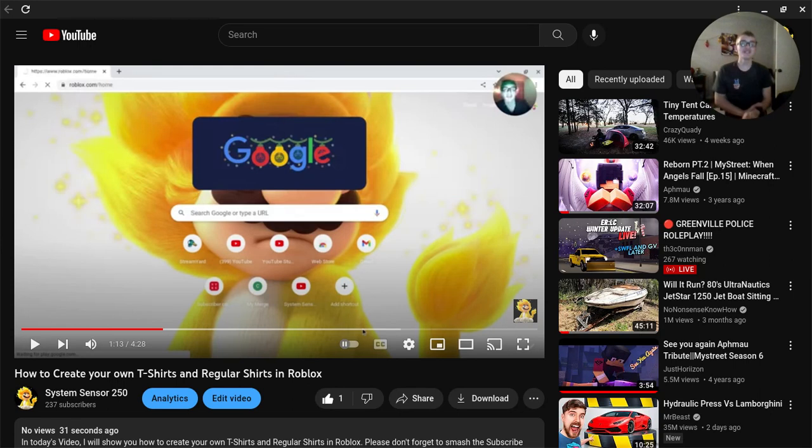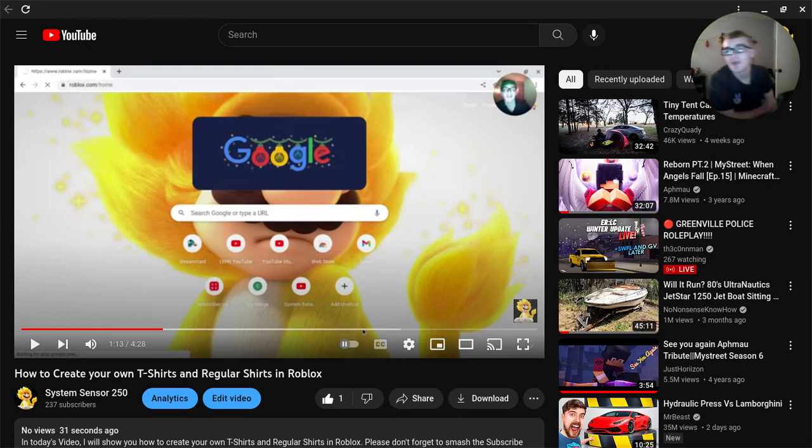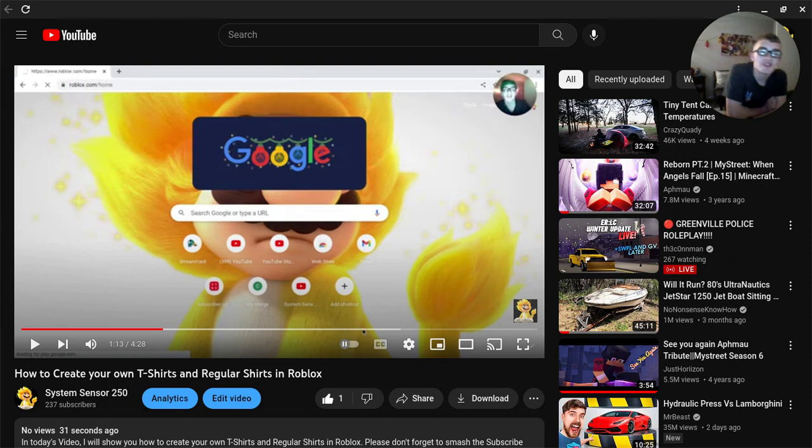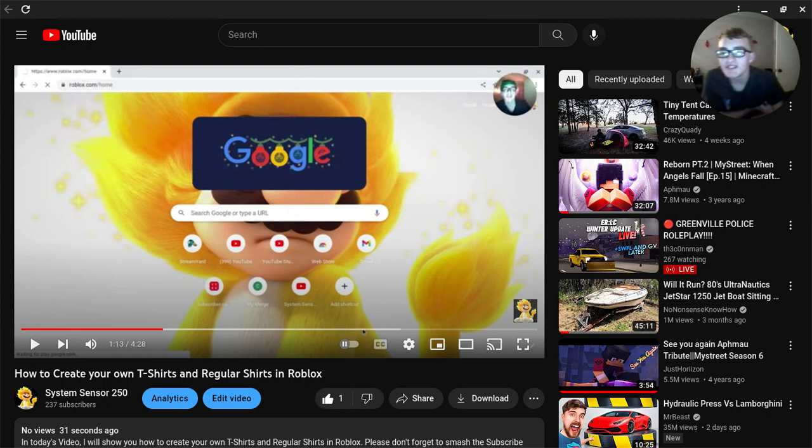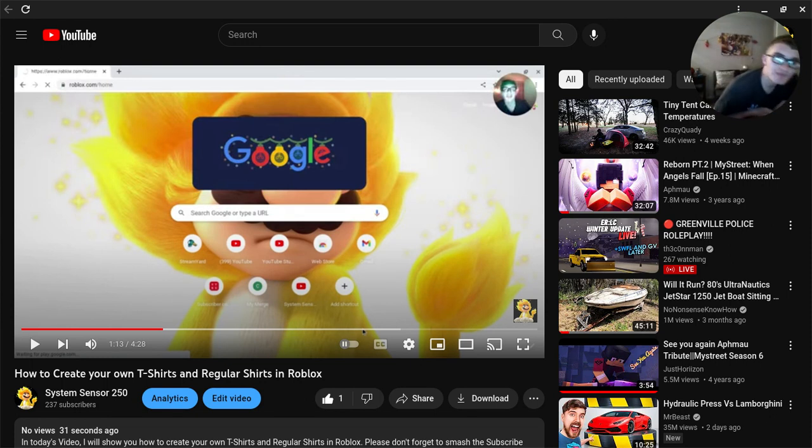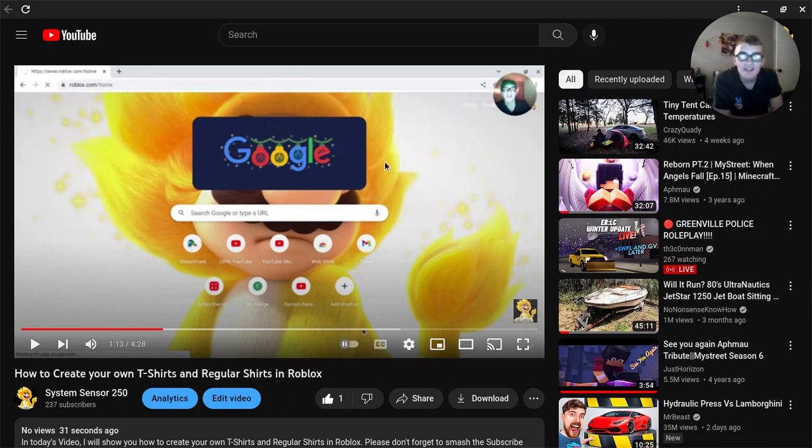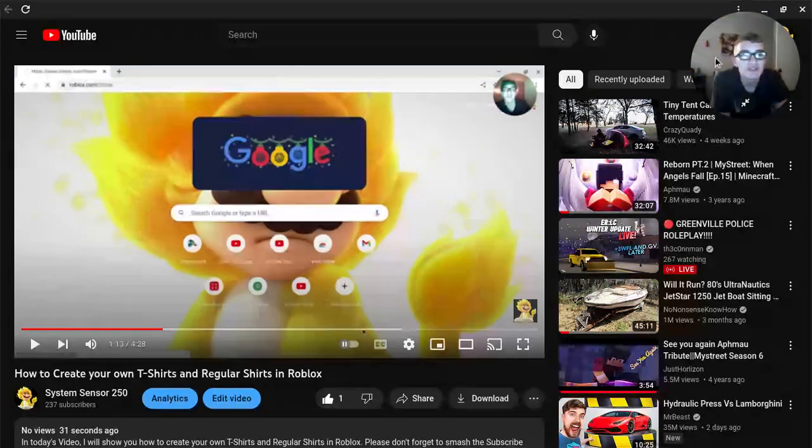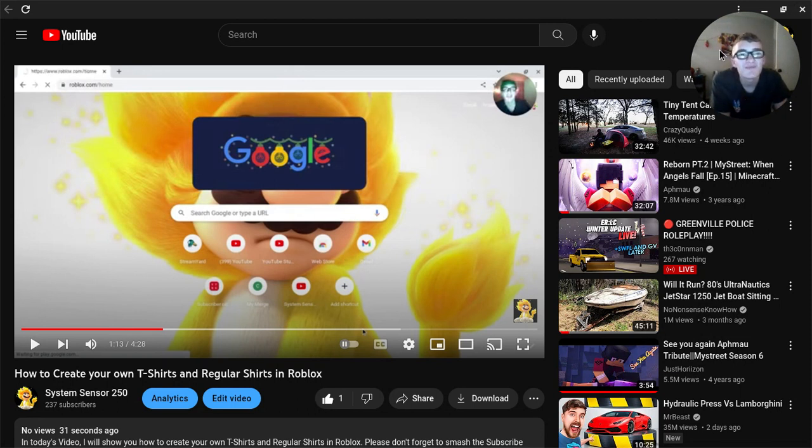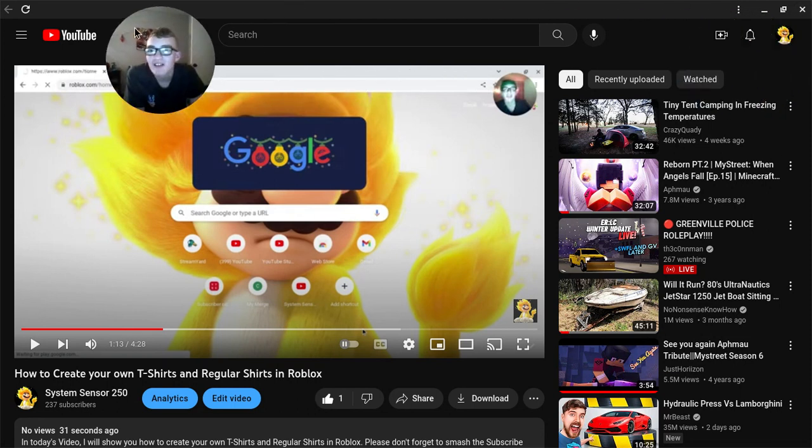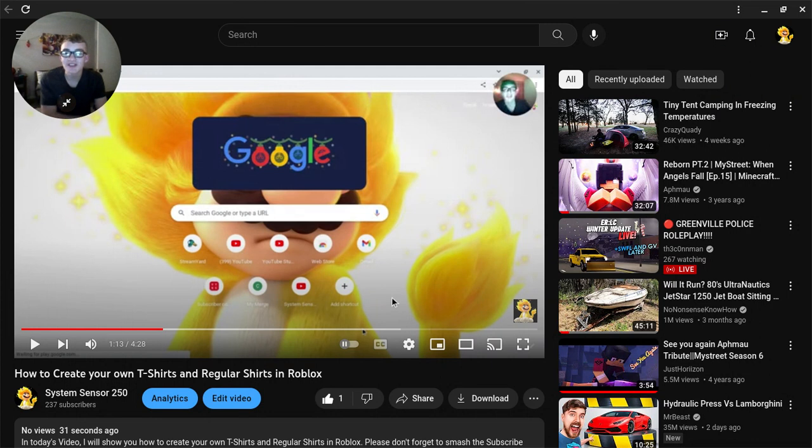In today's video I'm going to show you how to add a featured channel to your YouTube channel. So let's go ahead and get started.